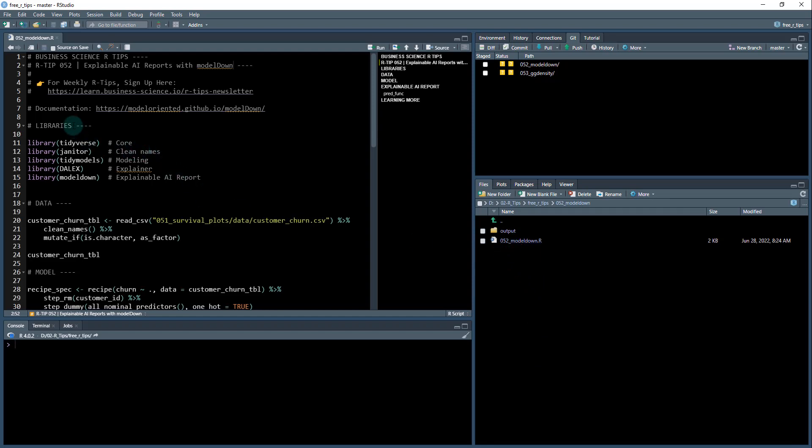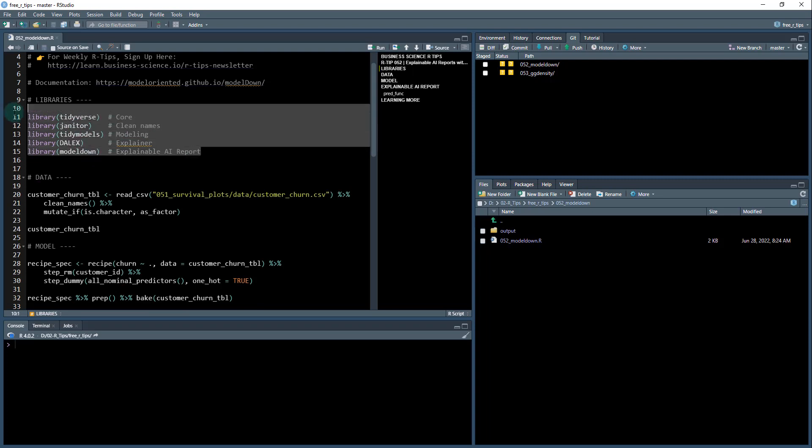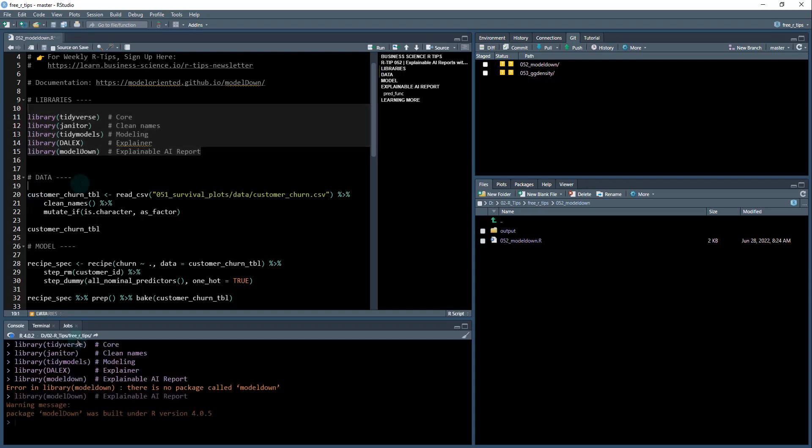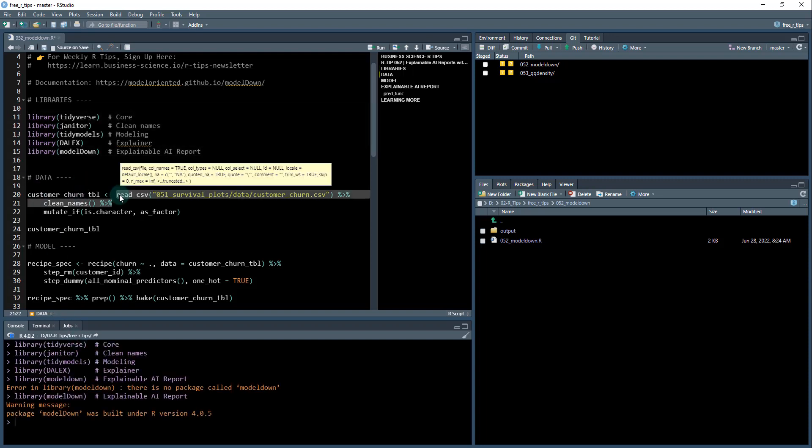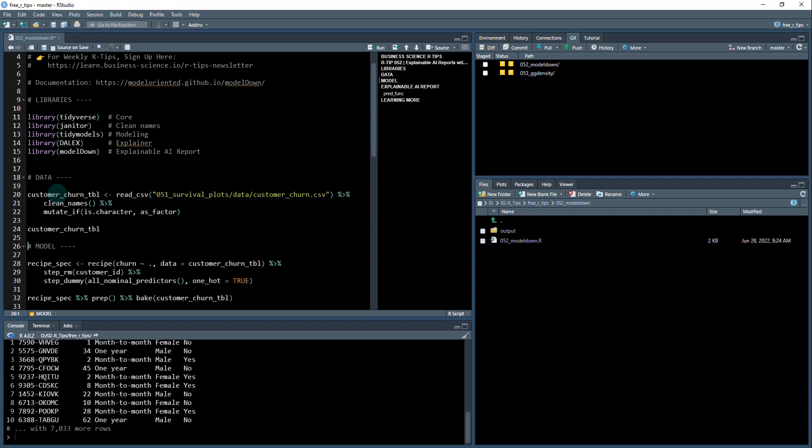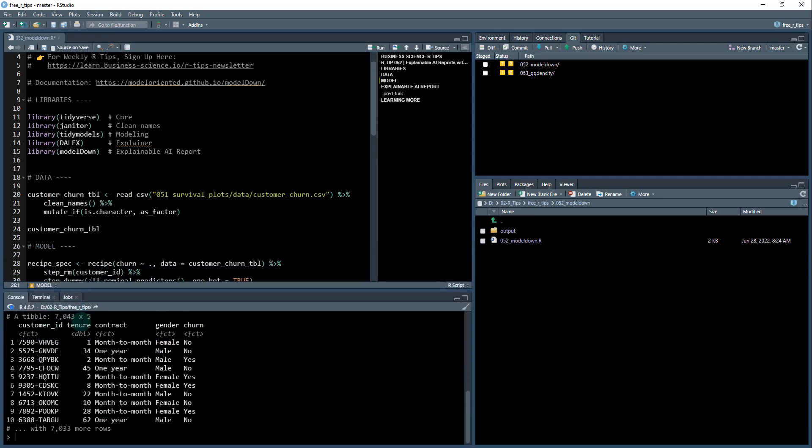The libraries we're going to be working with today are tidyverse, janitor, tidymodels, Dalex and modeldown. I'm going to run all of these. Next, we're going to pull in the churn data from the 051 survival plots R tip. We've got a customer ID, their tenure, their contract, what they're enrolled in, their gender, and then whether or not they churn.